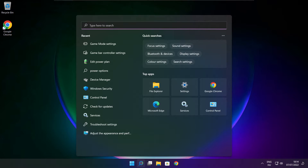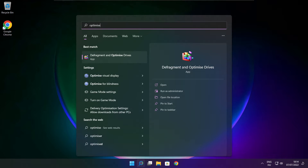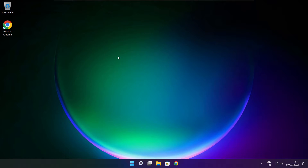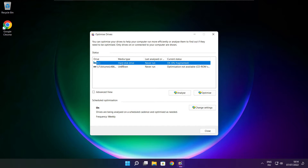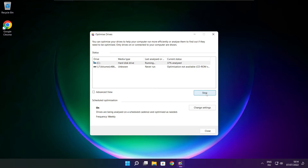Click search bar and type optimize. Click optimize drives. Select your drives. Click analyze. Then click optimize. Wait. Optimize complete and click close.